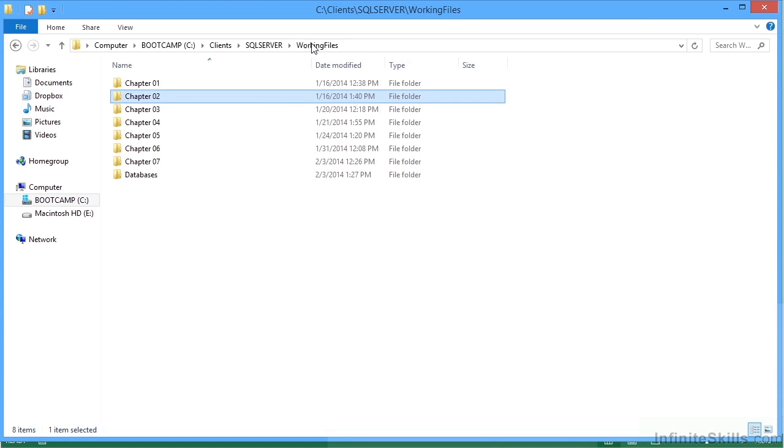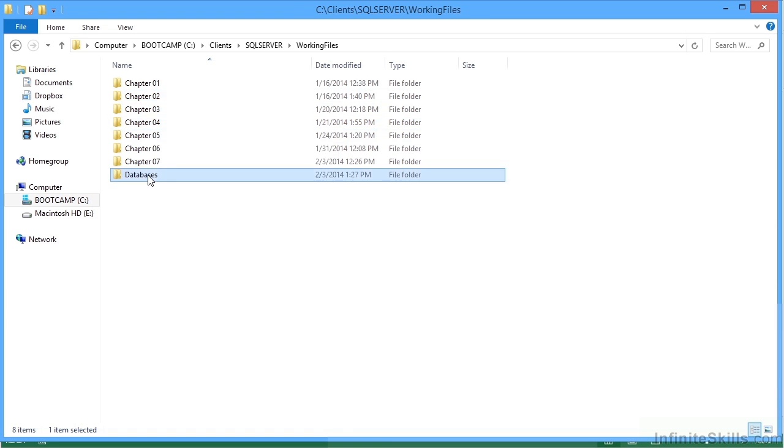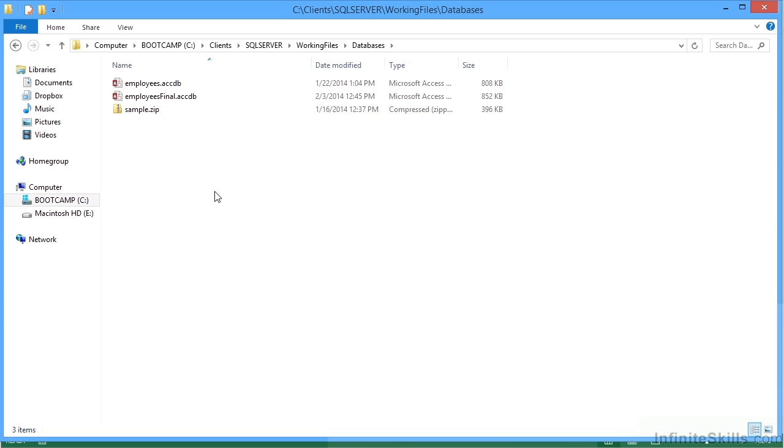So our working files are broken down into folders. Databases are in the database folder. The access database needs no installation. You just need to have it on your machine. The SQL server backup file does need an installation. And we need to run through the create a new database and then restore from that backup file to get that working on your local system.